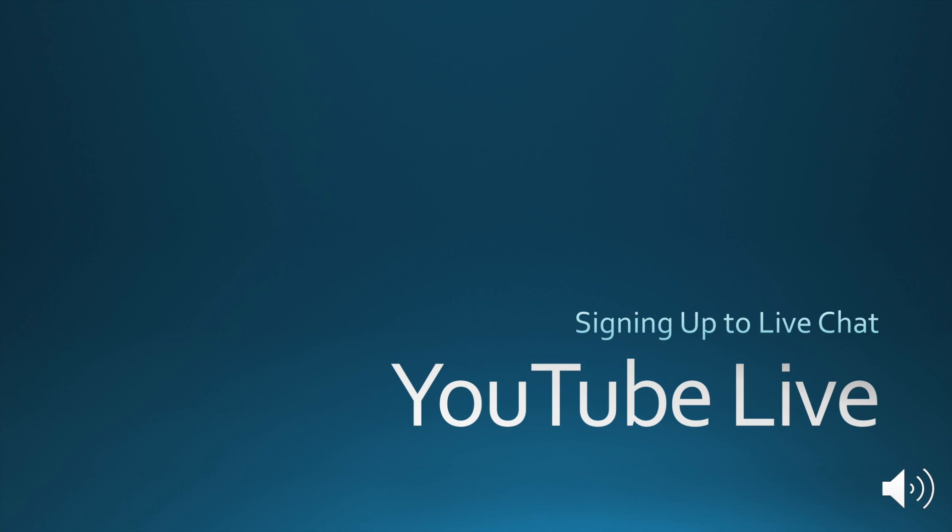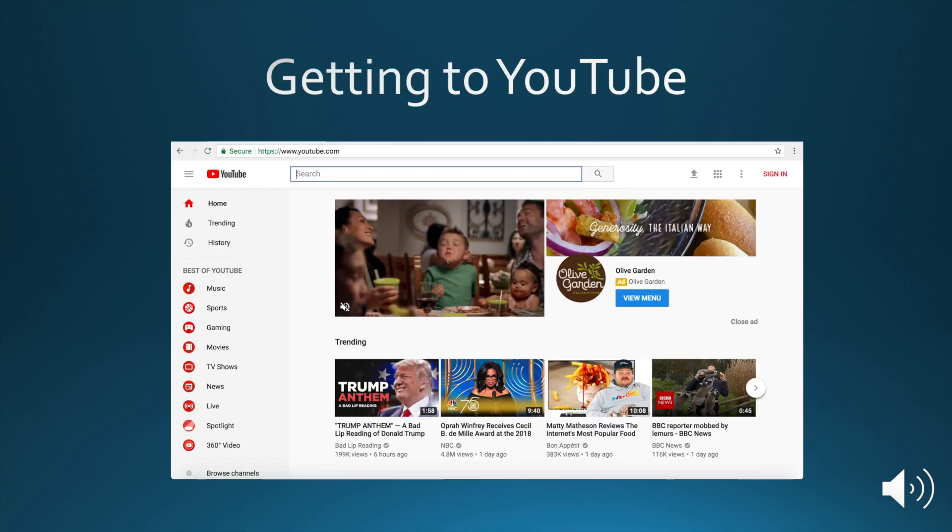This video is to show you how to sign up for Live Chat on YouTube Live. It involves you getting a YouTube account and setting up a channel.